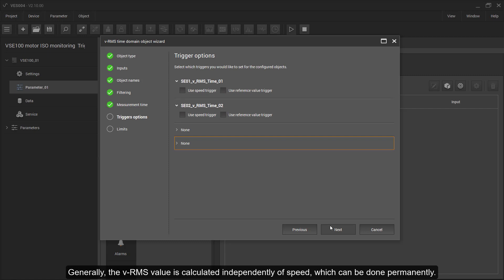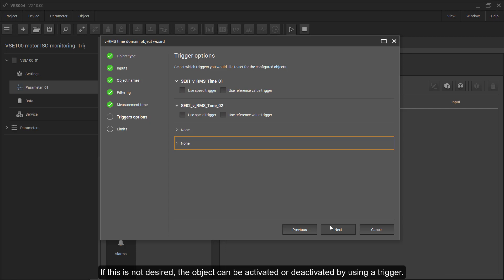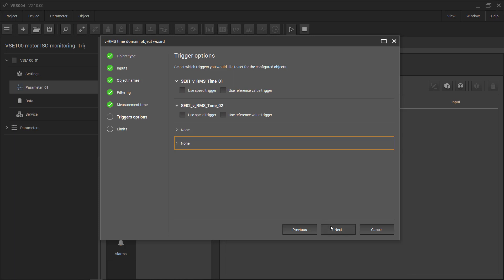Generally, the VRMS value is calculated independently of speed, which can be done permanently. If this is not desired, the object can be activated or deactivated by using a trigger.